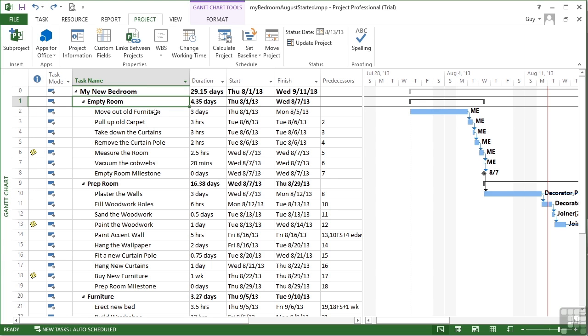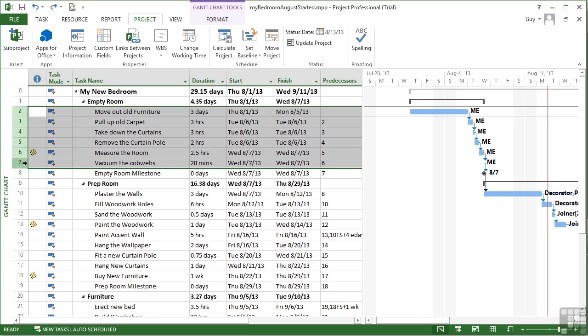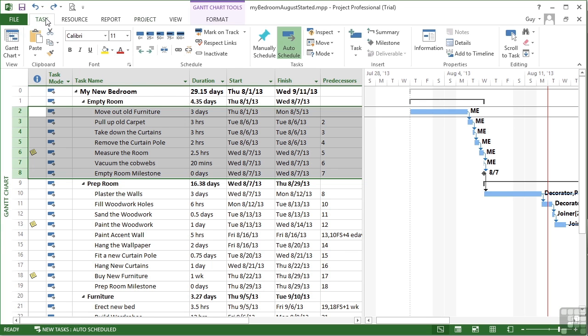An alternative would be to manually select tasks. So let's pick on the first ones there, first set in MyEmptyRoom. Go to the task ribbon and choose 100%. They all get ticked, progress bars appear and everything's happy.